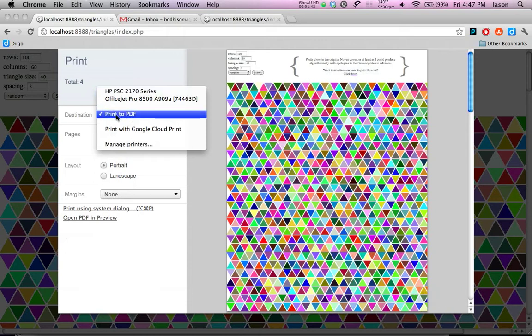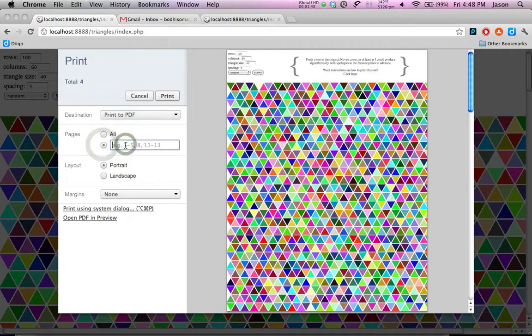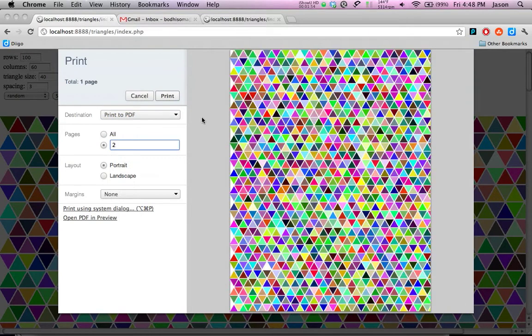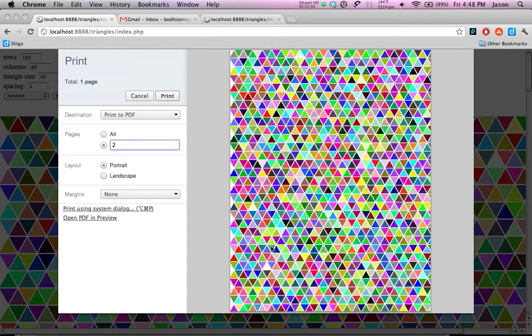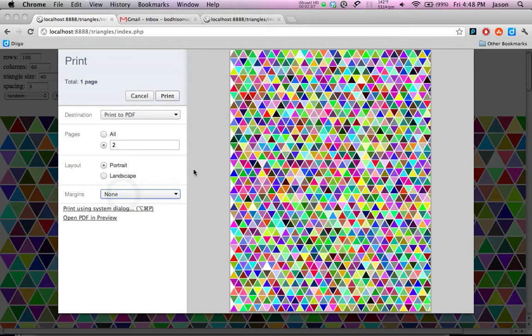And we're going to tell it to simply do page two, because we don't want all this junk that we have on the screen here. We don't want that in our final image. So we're going to choose page two. And what we're looking for is to make sure that the triangles go from the top all the way to the bottom and from the left to the right. And the margins, you might want to set to none if that option is available.